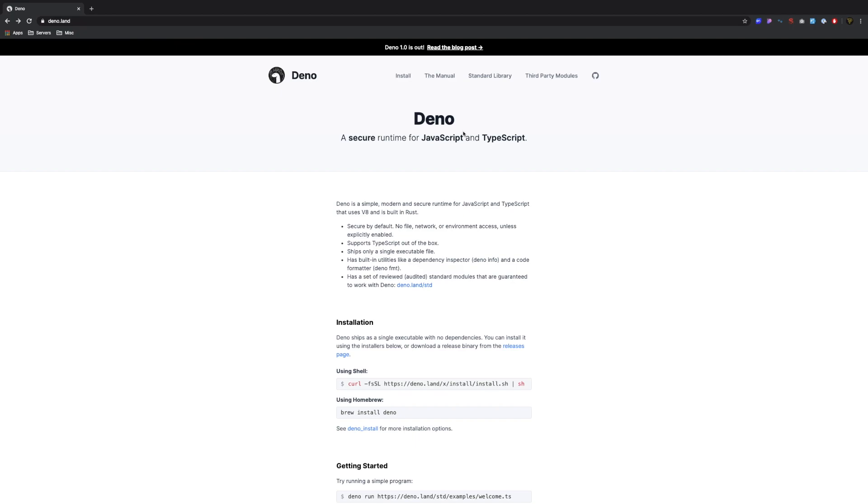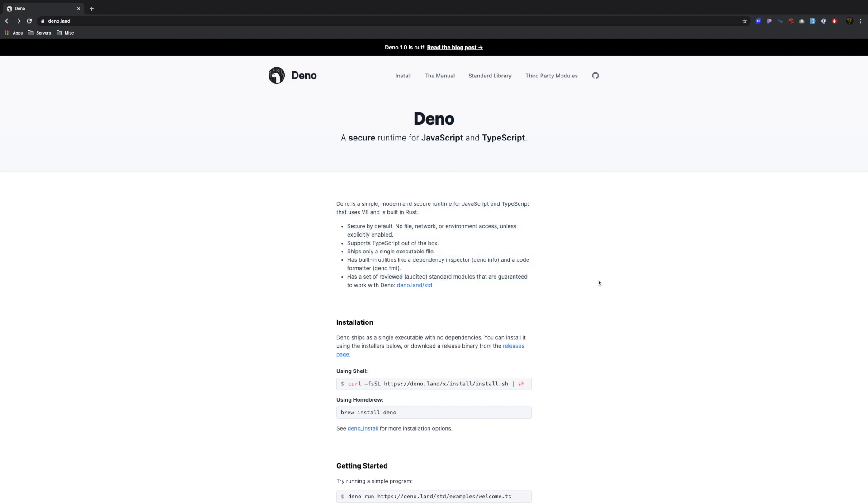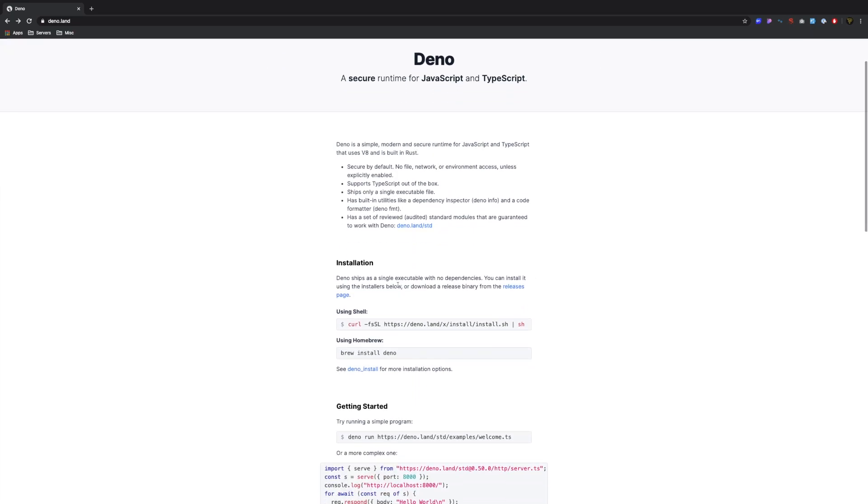So what is Deno? Deno is a runtime like Node.js. It's built on the V8 Chromium engine. It's built in Rust. It's secure by default, obviously Node.js was not secure by default. It's one executable file, it has built-in utilities which is pretty cool and we will be using those in this tutorial.